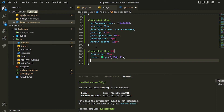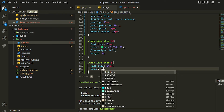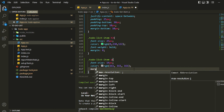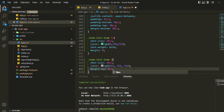Also I can style the paragraph inside to-do list item. I can give the paragraph a smaller font size, a color that is grayish — a little bit white — and a margin top of 8 pixels. You can see that it is styled now.